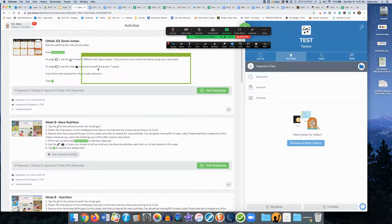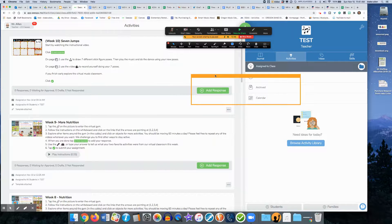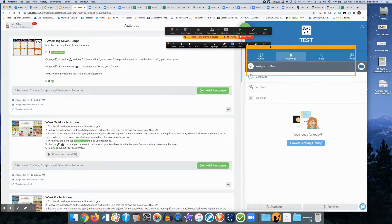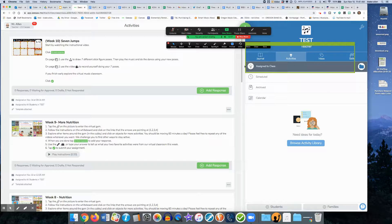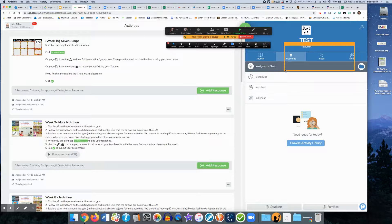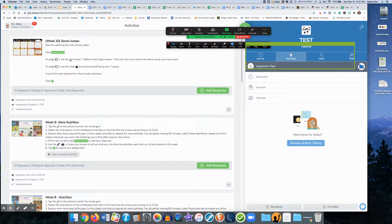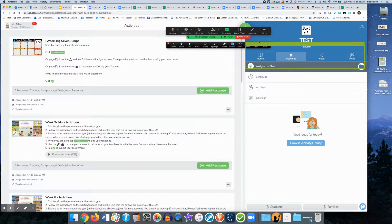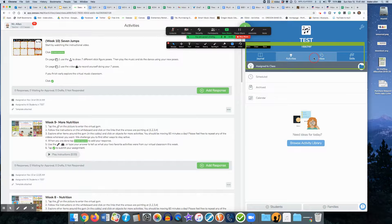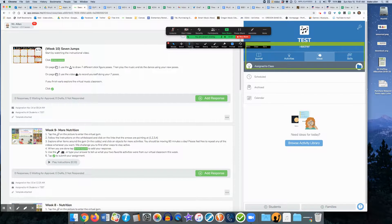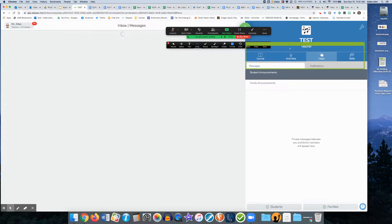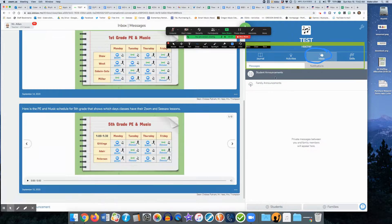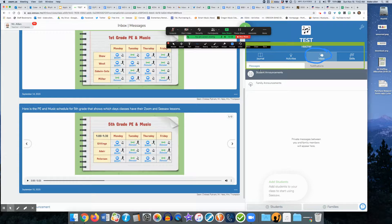One other possible use for this is if you're trying to help them navigate some different parts of Seesaw. Maybe you posted an announcement and they can't find it. You can show them where to go to their navigation bar here, go to draw, and say you need to go to your inbox for where you need to go, so you can help them navigate that way.